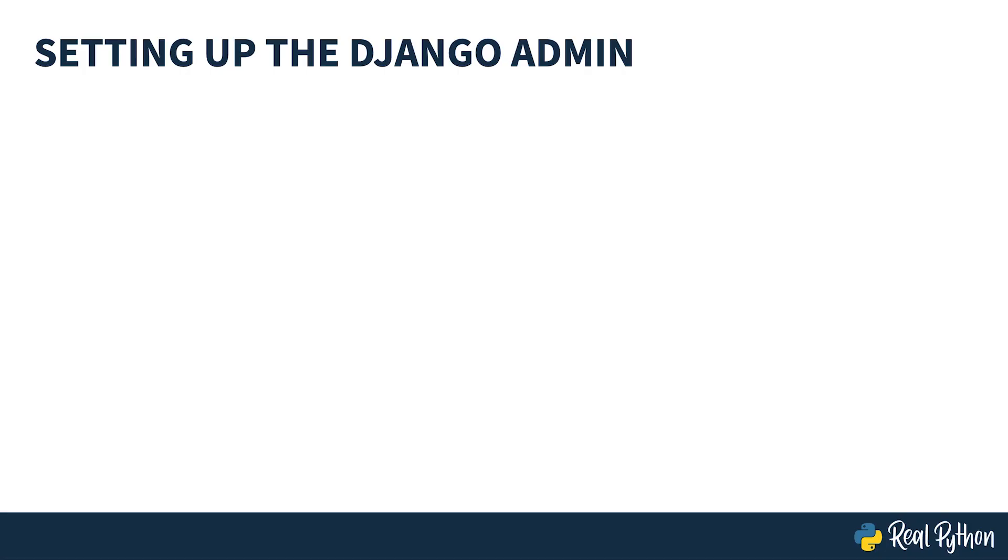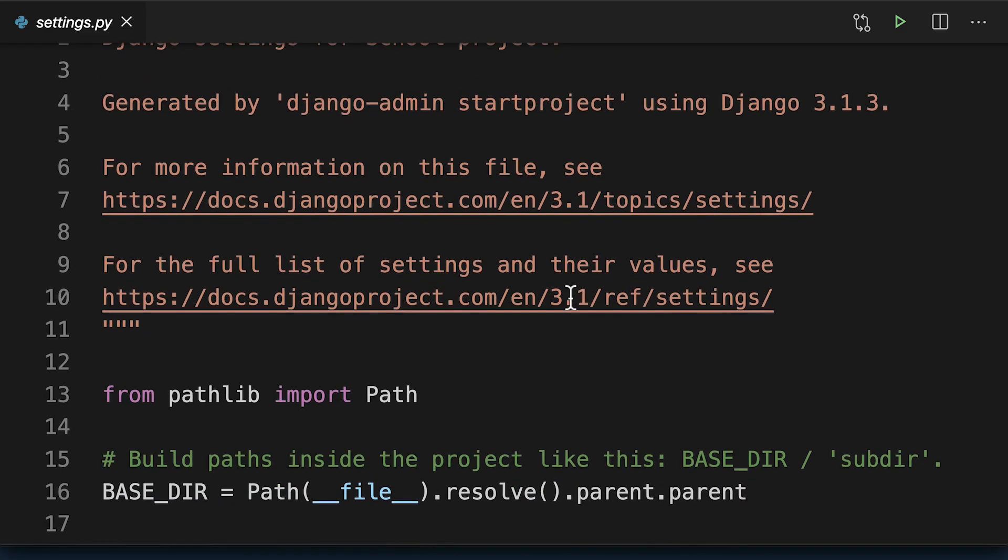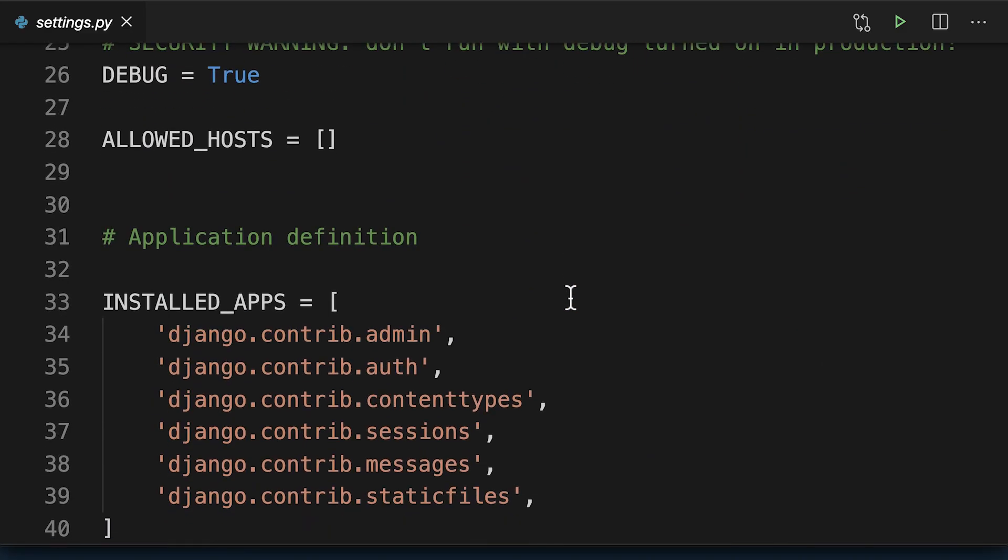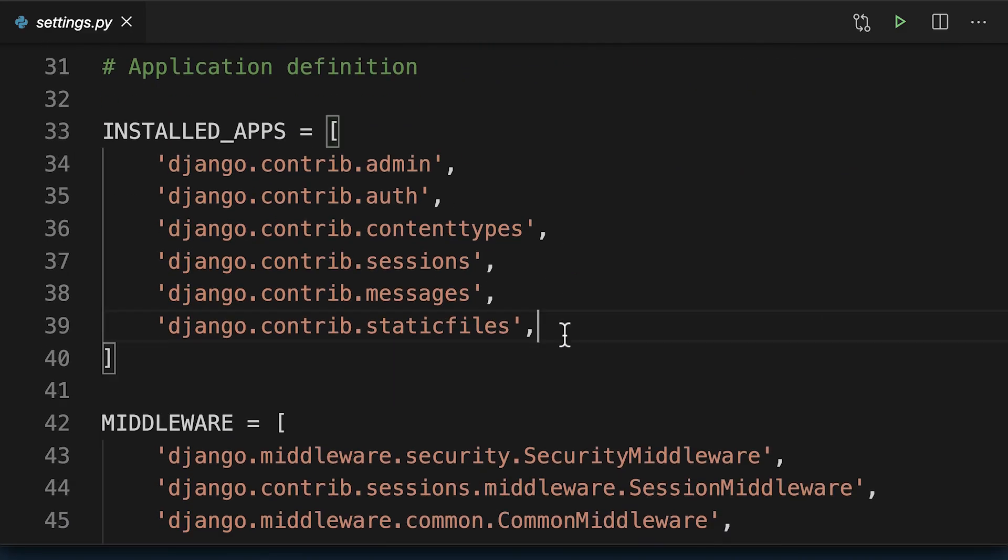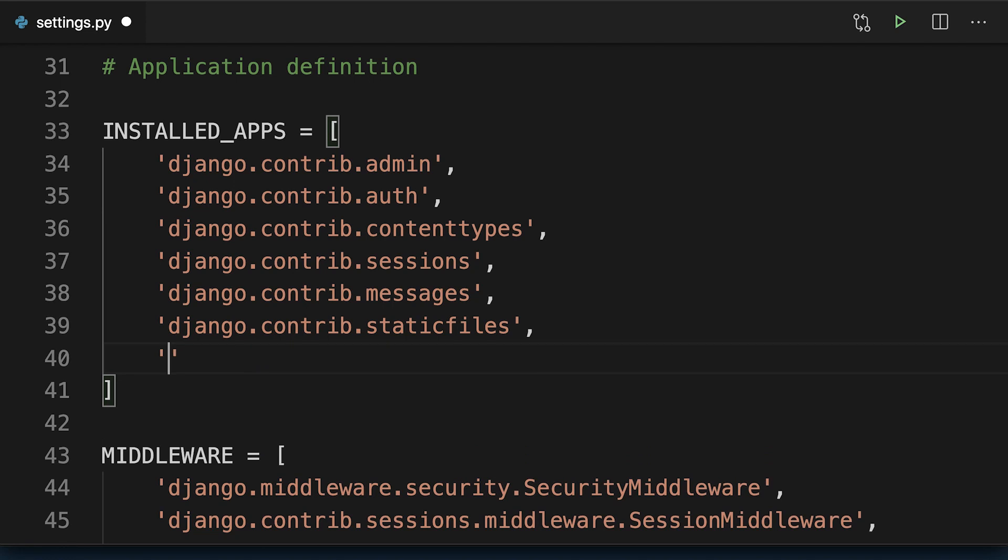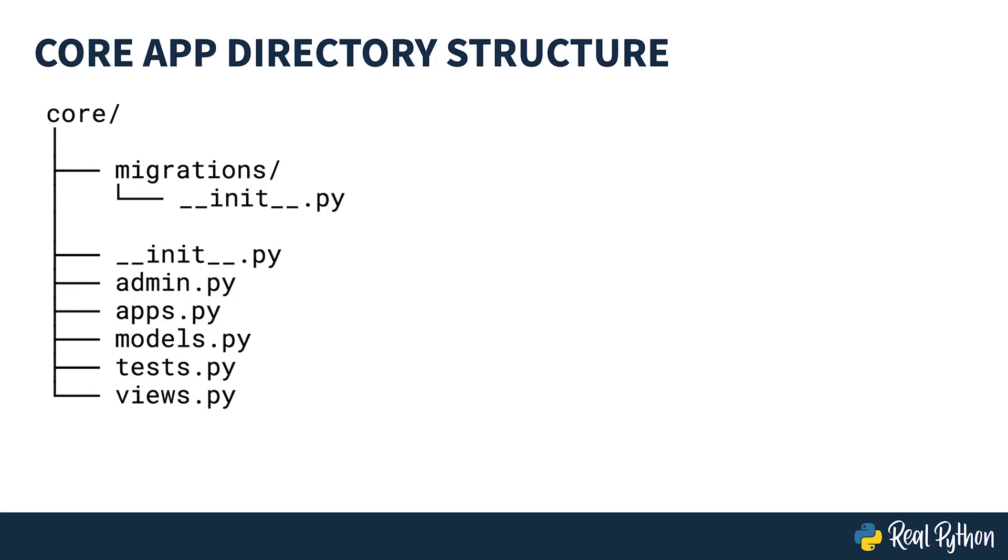Next you'll also need to modify school settings.py to include the new app named core. The core app directory starts with the following files inside. You're interested in two of these files. Firstly, models.py which defines the database models. And secondly, admin.py which registers the models with a Django admin.